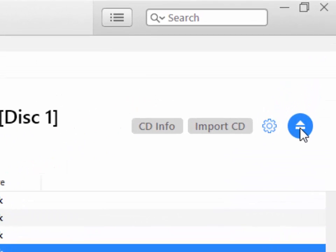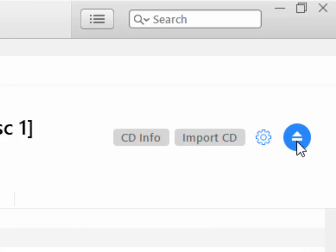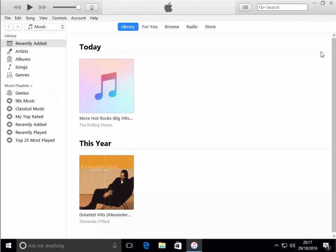To eject the disc, there's a little eject button just here. If I click that, that should eject the disc for me. Or you can use the eject button built into the CD or DVD player on your laptop or computer.